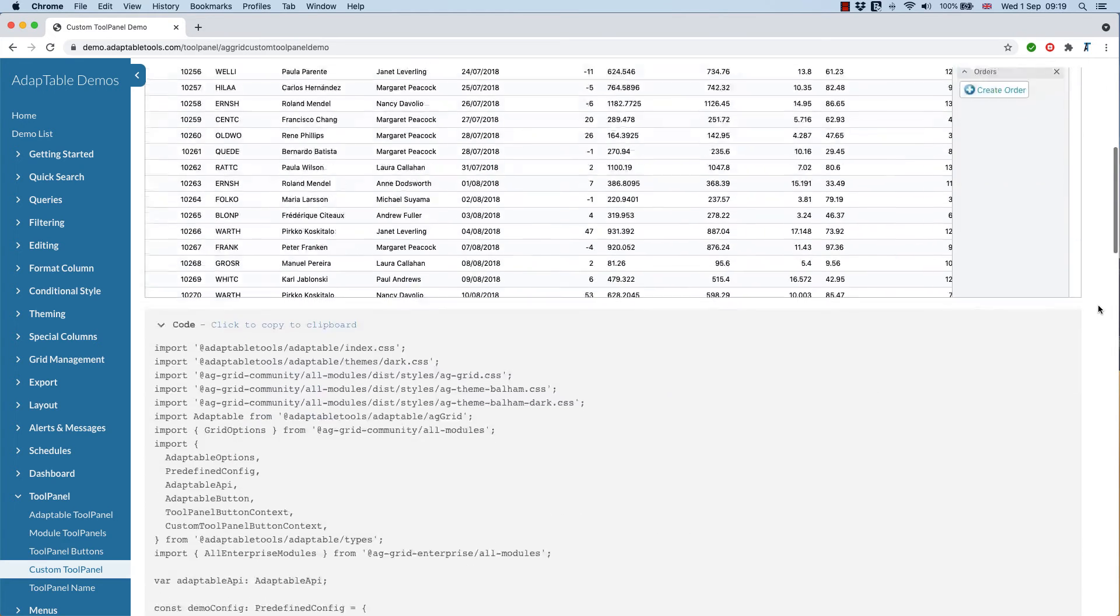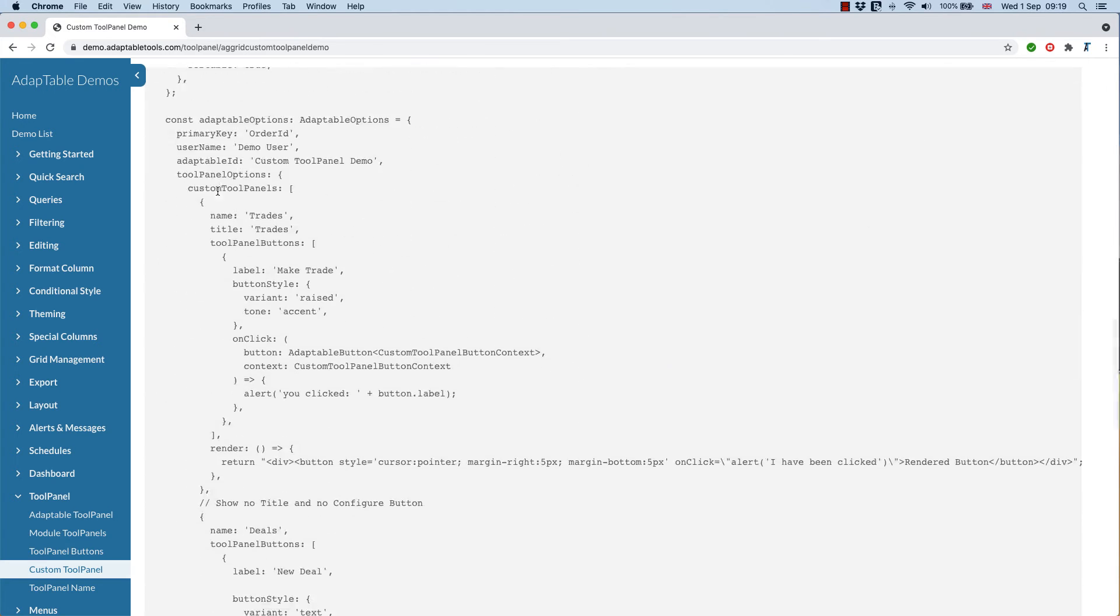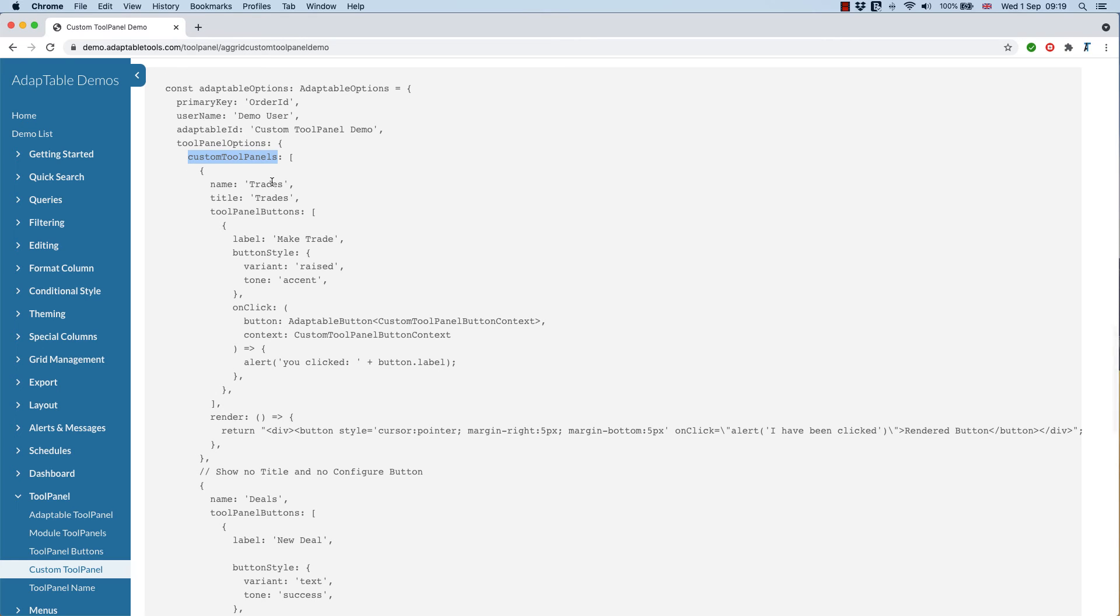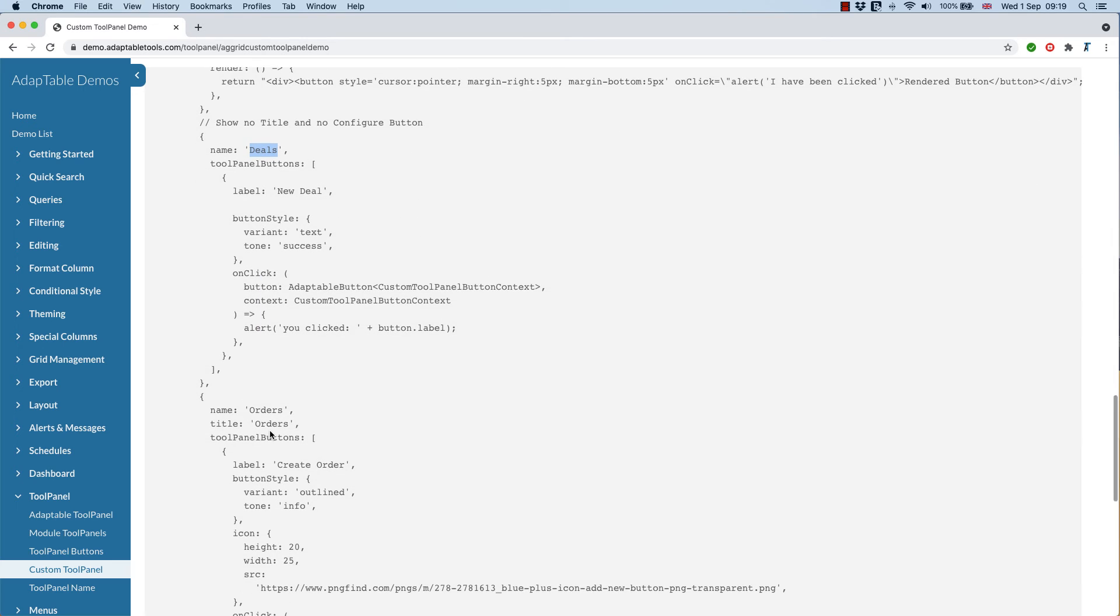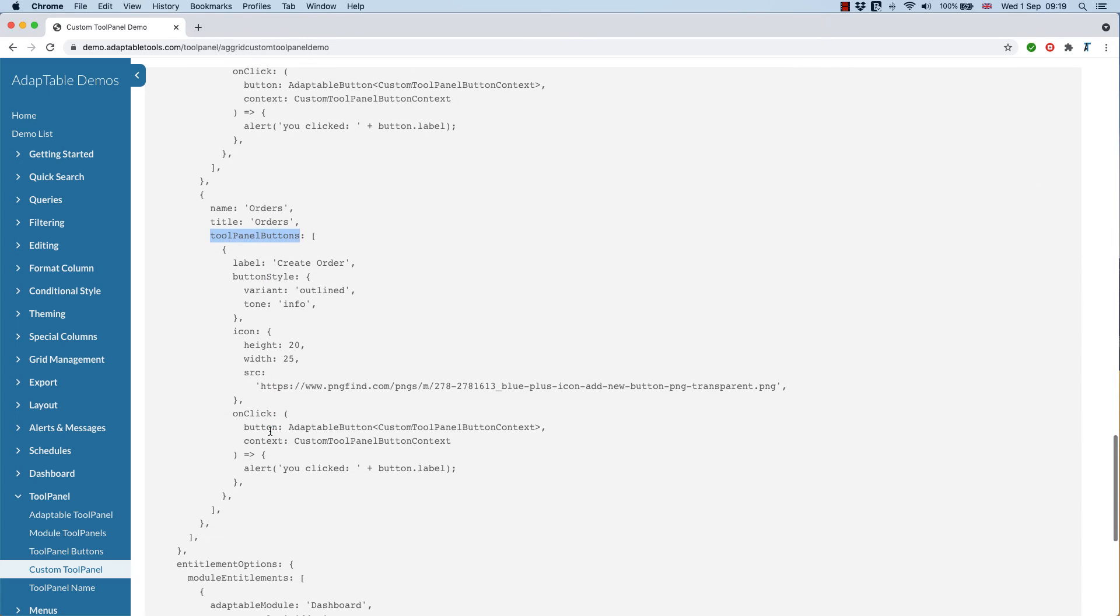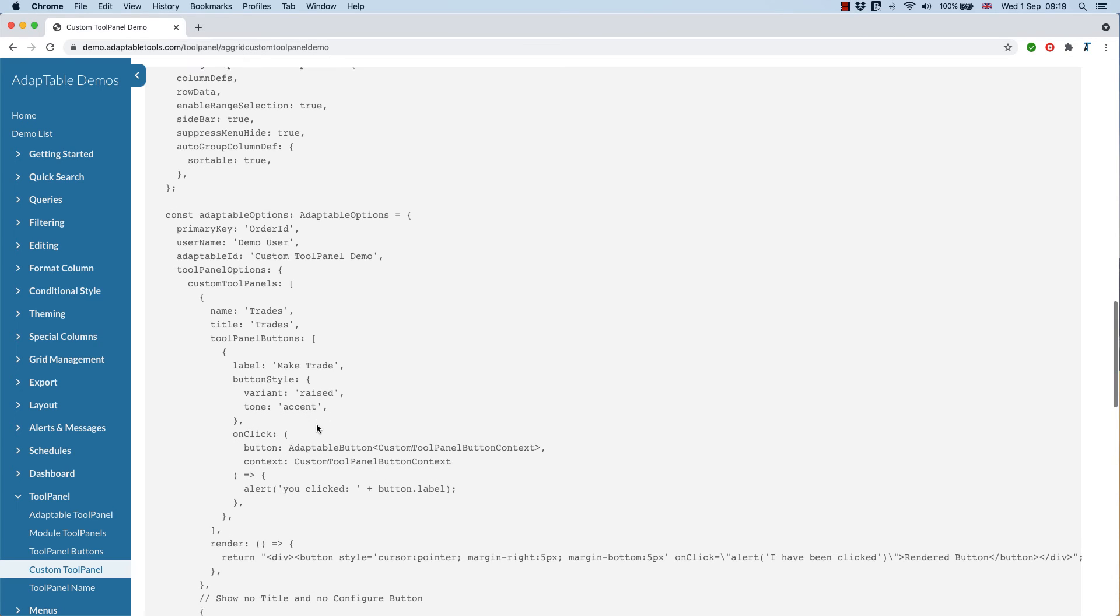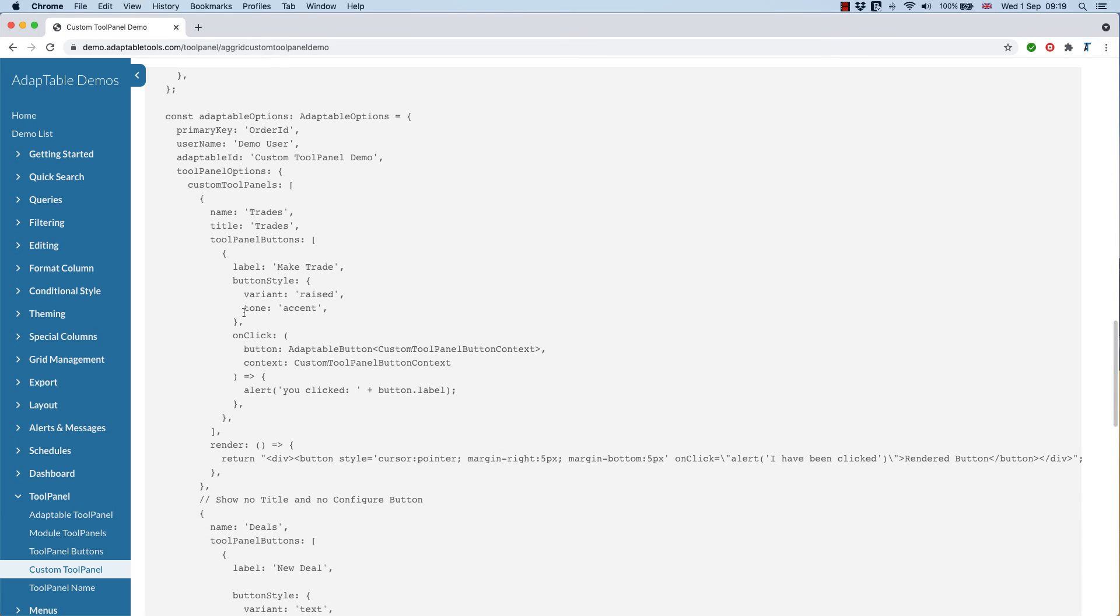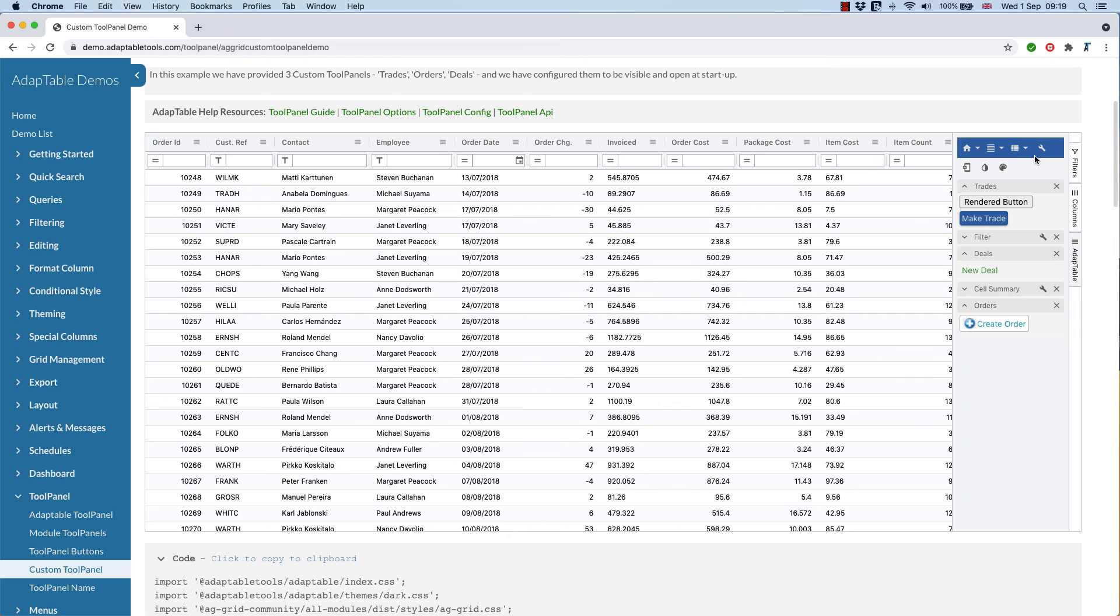So in this example here, we've added three tool panels, one's called Trades, one's called Deals, and one's called Orders. And then we've just given it some content. If you're using one of our frameworks, our React or Angular wrapper, it's a slightly different way of providing the functionality, but it's exactly the same outcome.